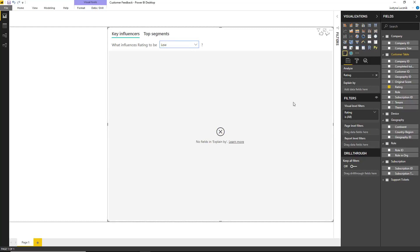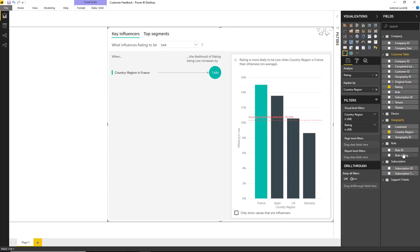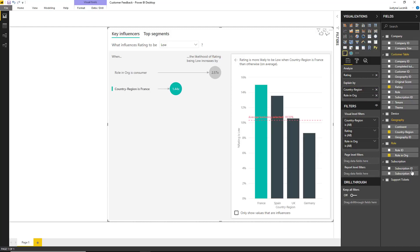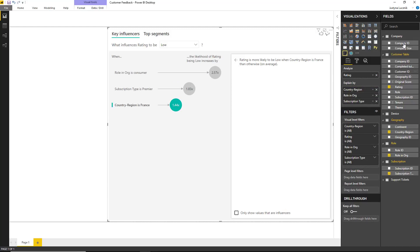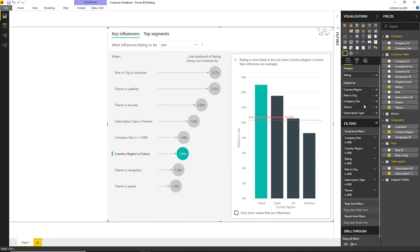I then need to provide the visualization with some factors that might have an impact on my customer rating. I'm going to use where the customer is based, what kind of role they have in their organization, what kind of subscription they have, what's their company size, and what kind of theme they posted about with respect to their review. You'll notice every time I drag one of these factors in, the visual actually reruns the analysis behind the scenes and re-ranks all the factors.